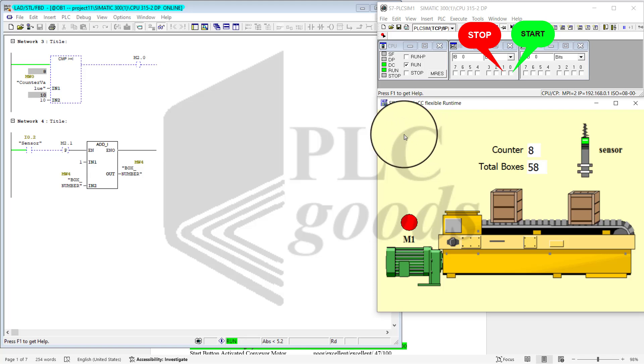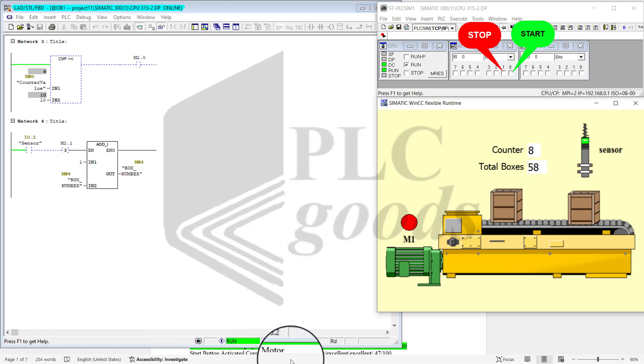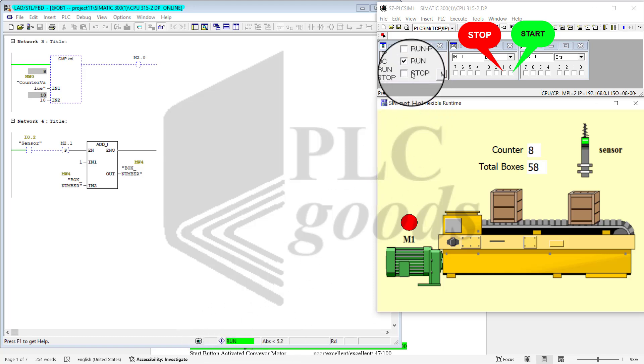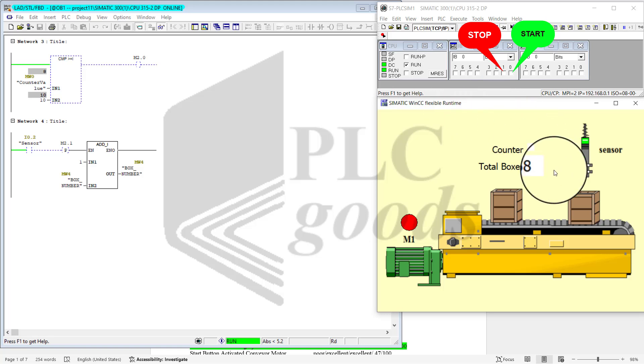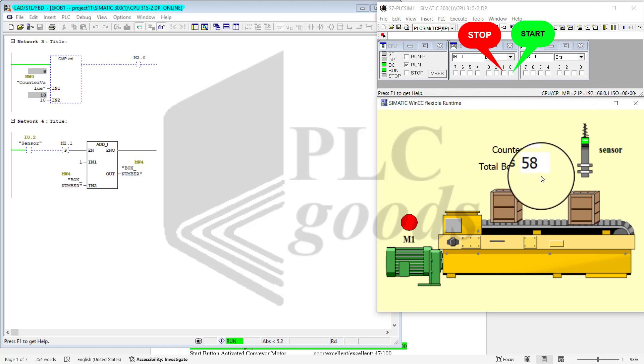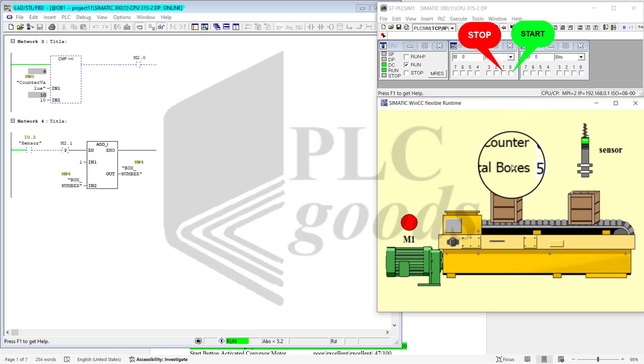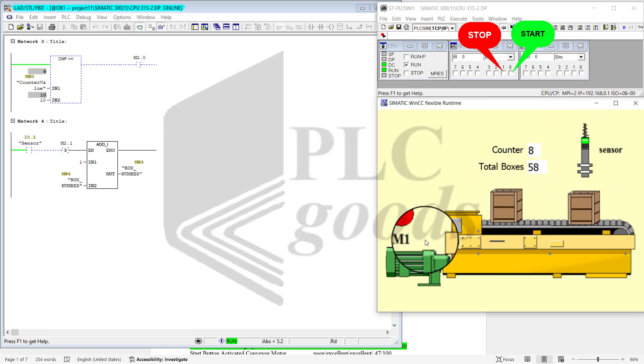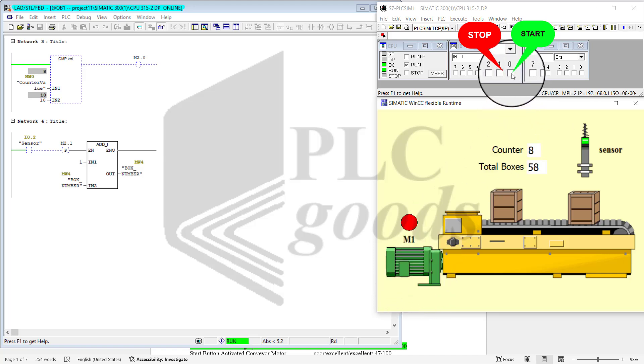Right now, notice that the program is being executed because of this part, this bar graph. It's turned on, so the counter value is 8 and total boxes are 58. This is my sensor.